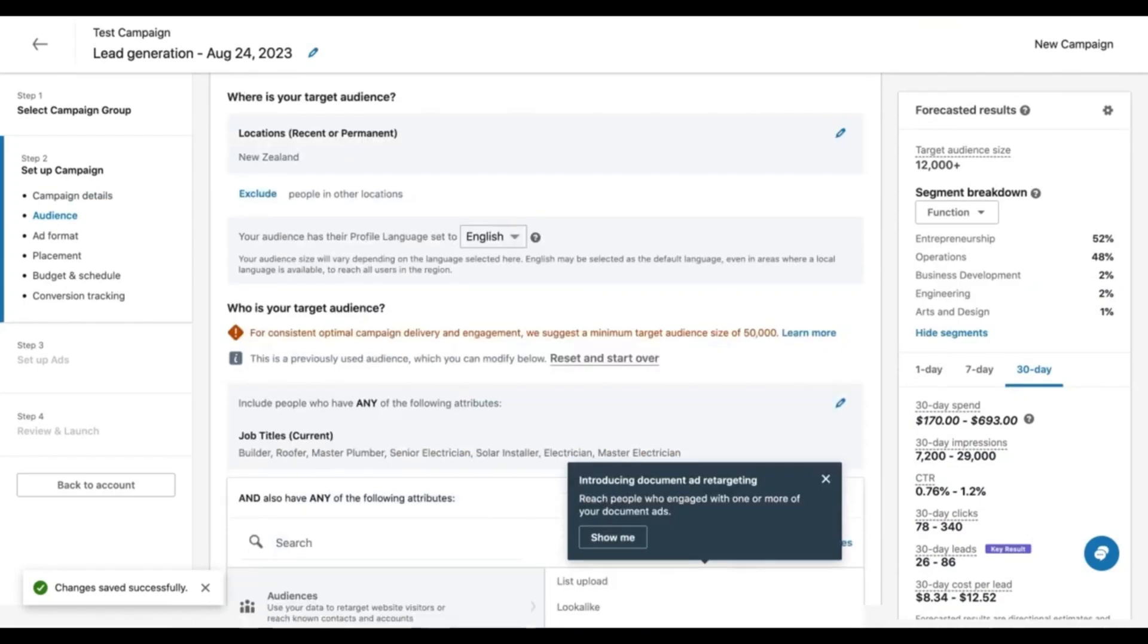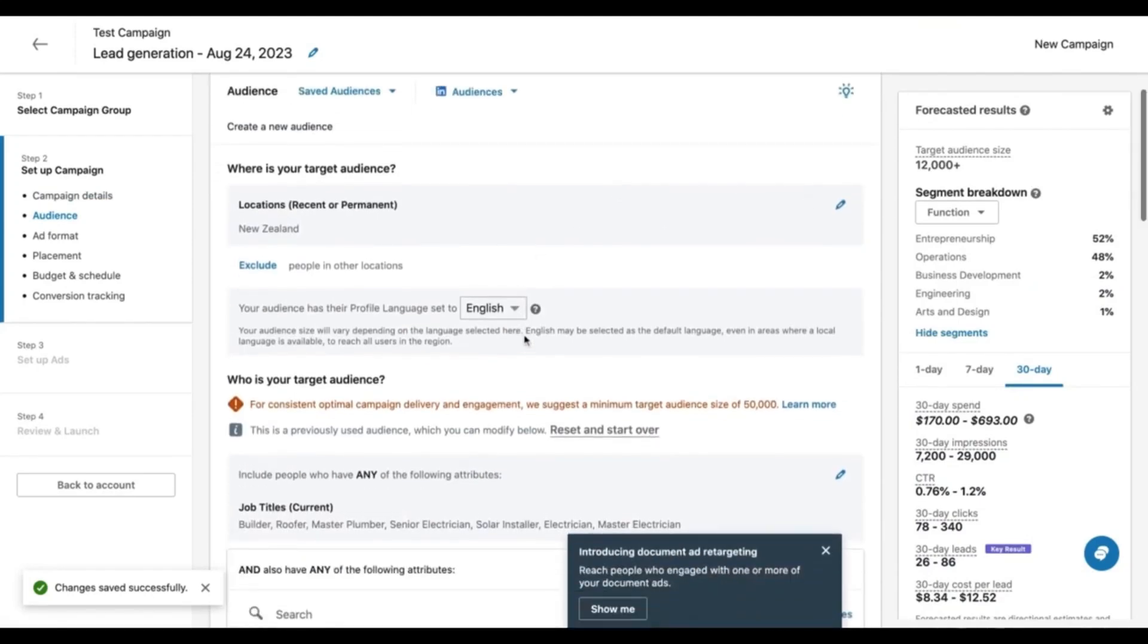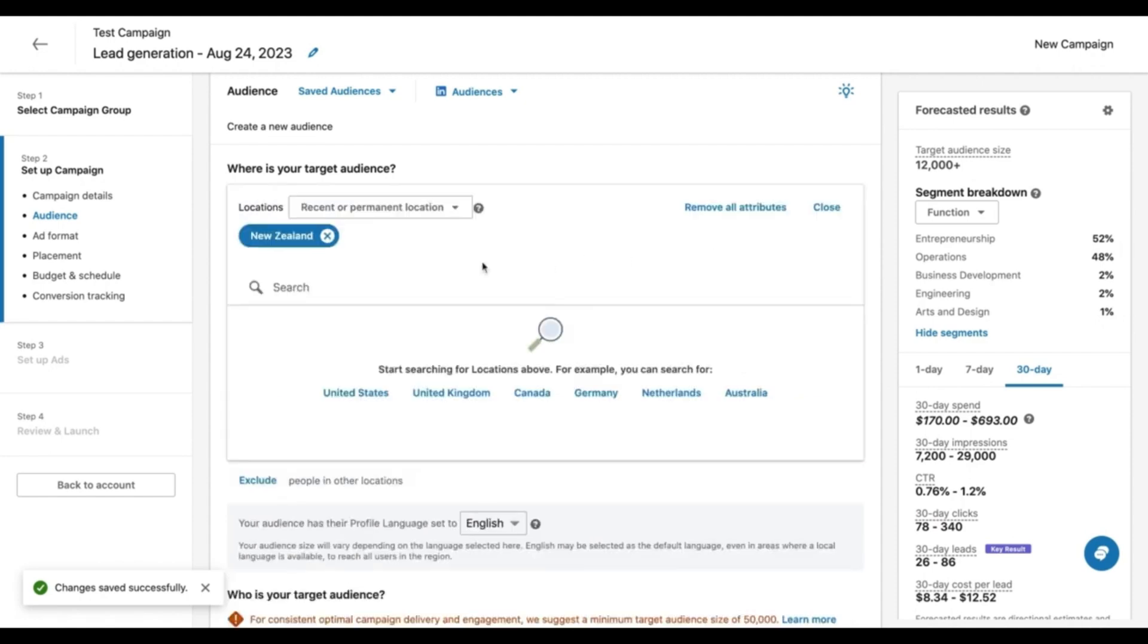Now, something that I wanted to tell you about audience targeting, which is really important, is that LinkedIn recommends a size of at least 50,000 in order to have successful targeting.